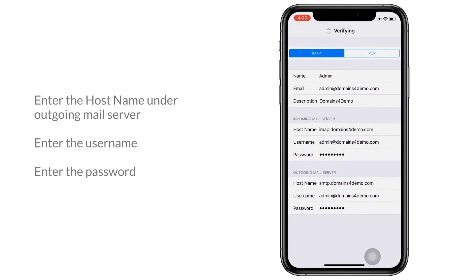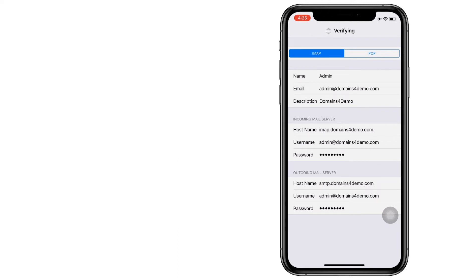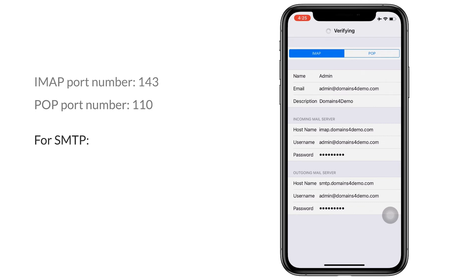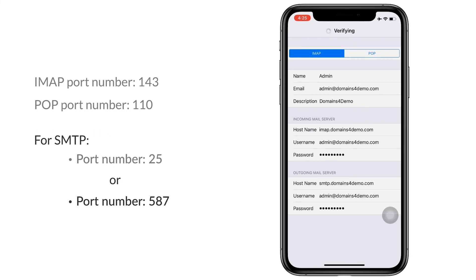The email account gets verified. Your port numbers for IMAP and SMTP have been taken as default. In case you need to enter this manually, your IMAP port number would be 143 and your POP port number would be 110. For SMTP you can either use the port number as 25 or 587.